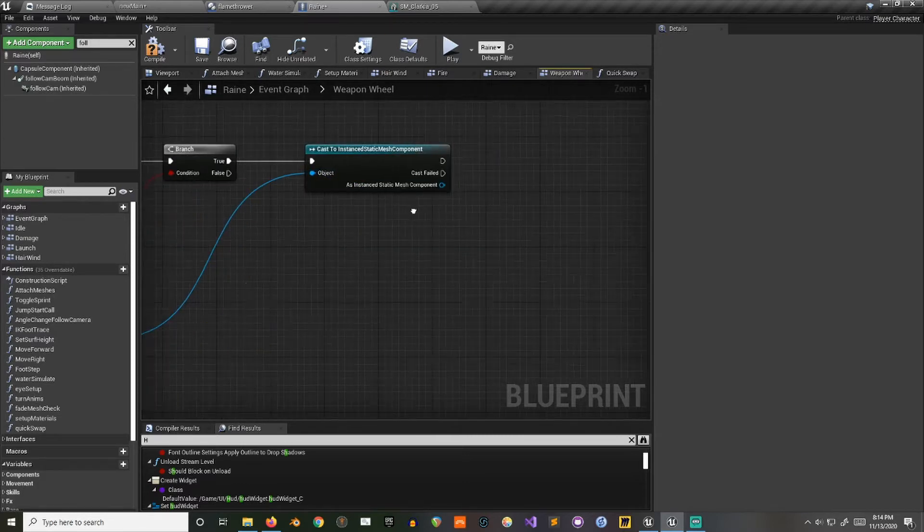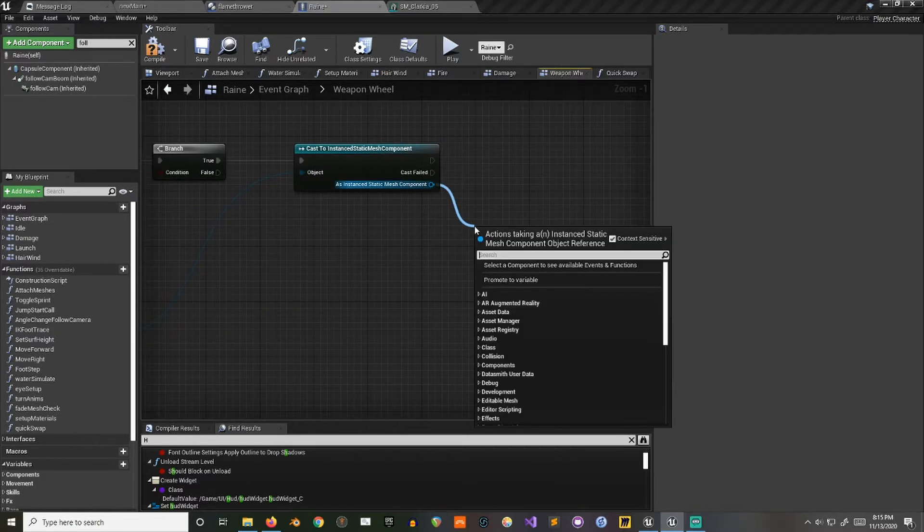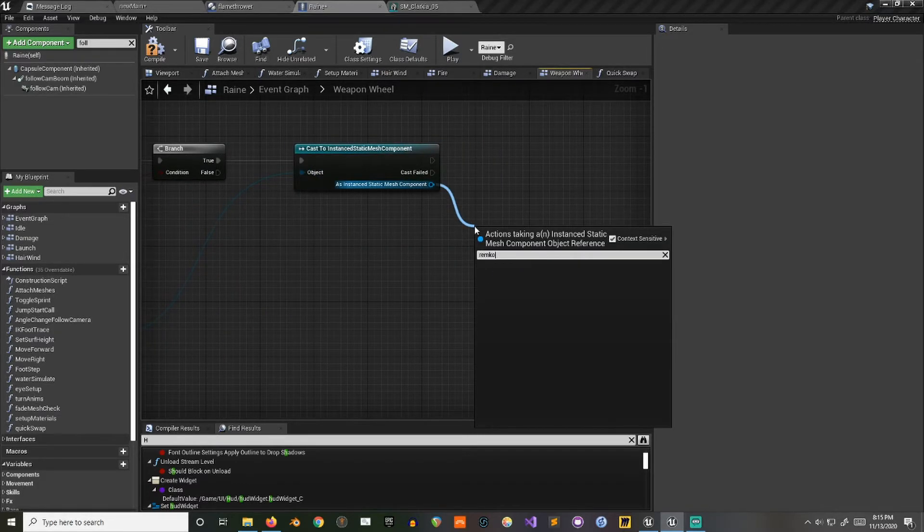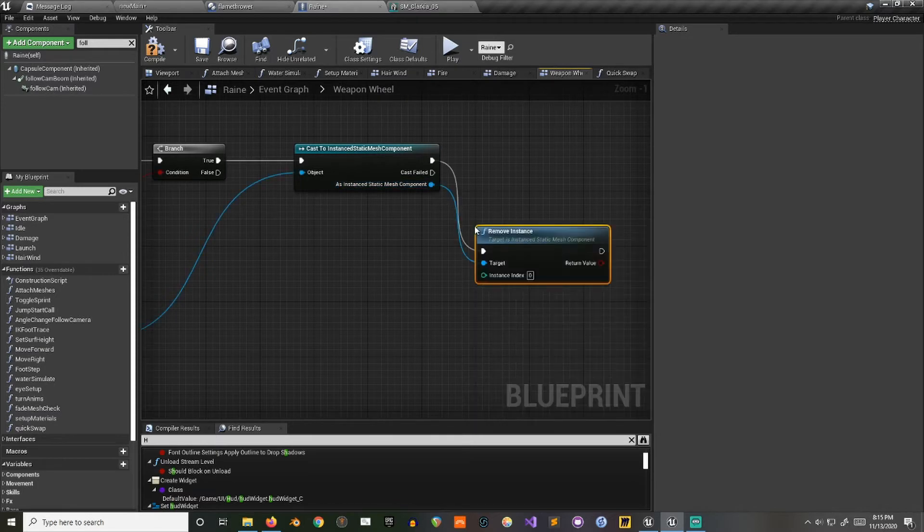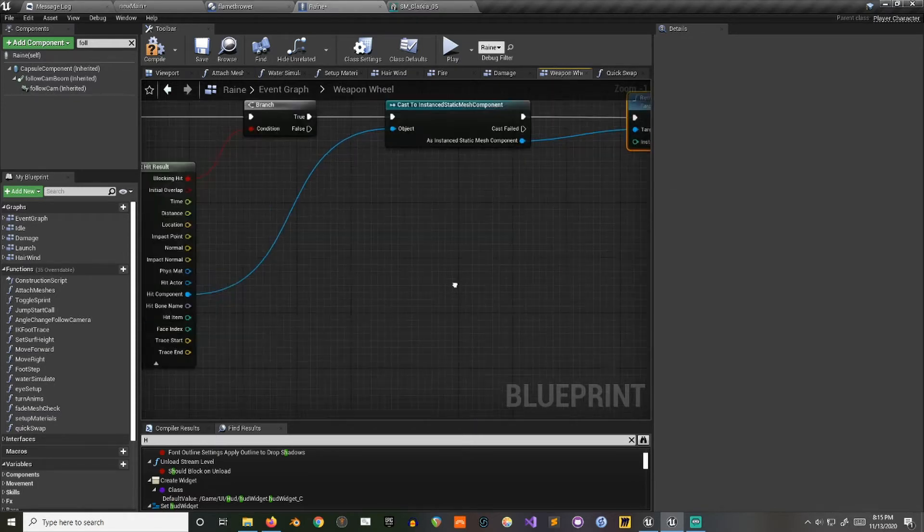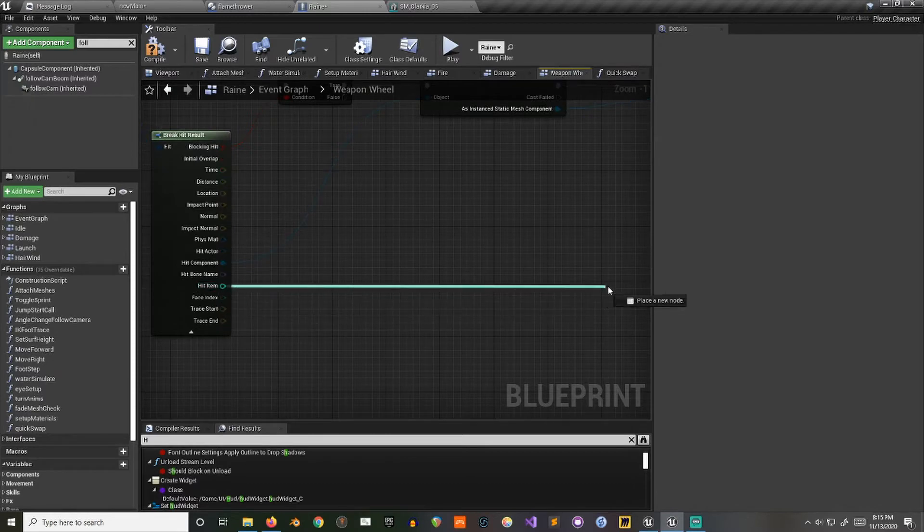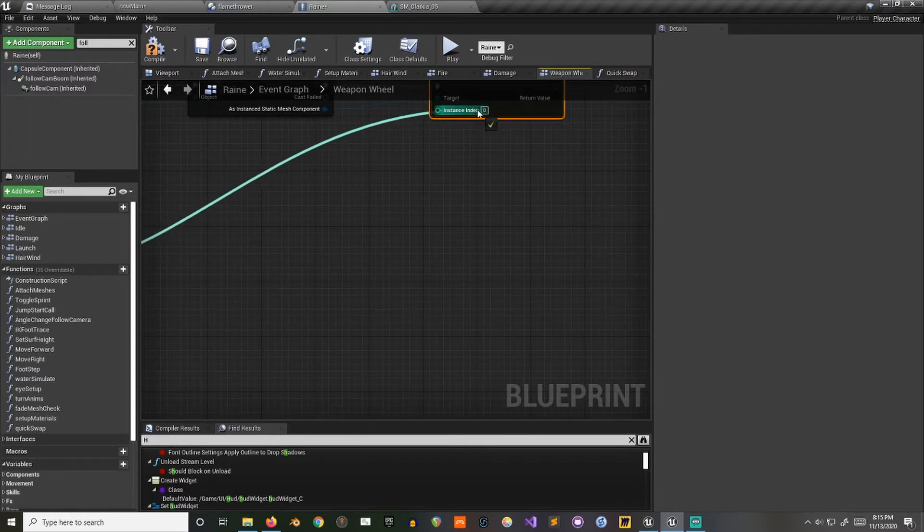Now to test, we can say something like remove instance. Now for the index, we go here and find the hit item that will give us our index.